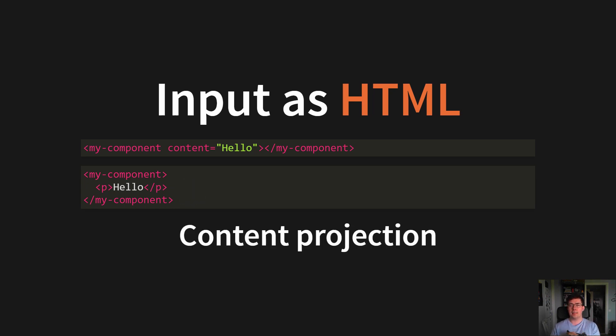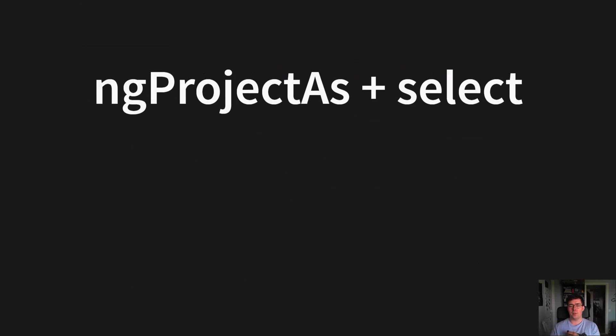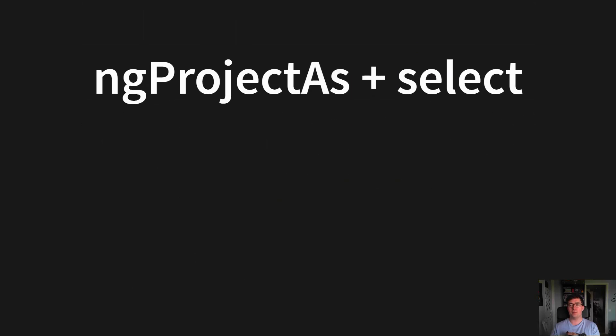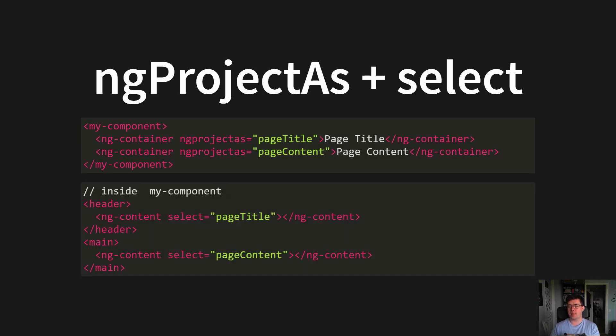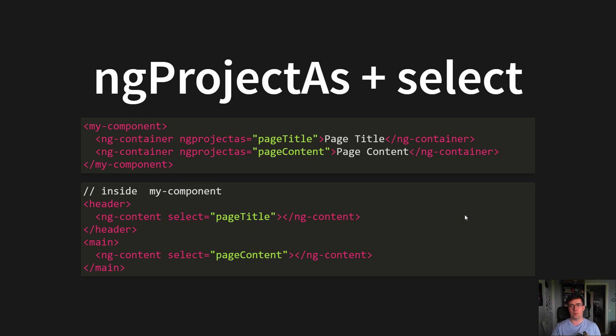But you can take this a step further with ngProjectAs plus select. This is a sort of hidden feature in Angular, where you can input several different elements and receive them in separate places using the project as with select. In the same way, more or less, as you can do it with native web components.